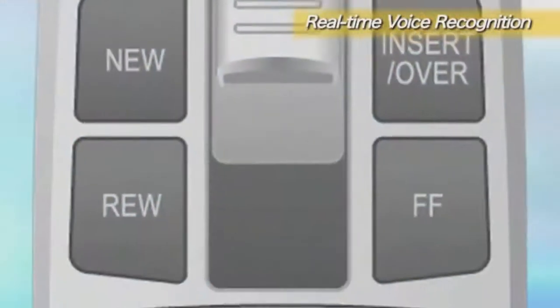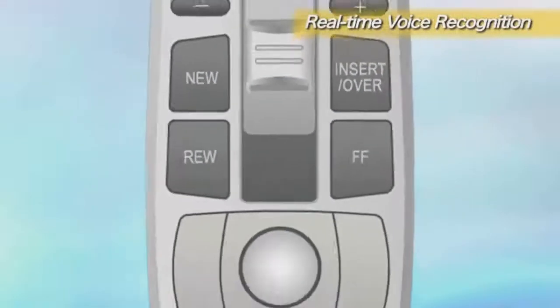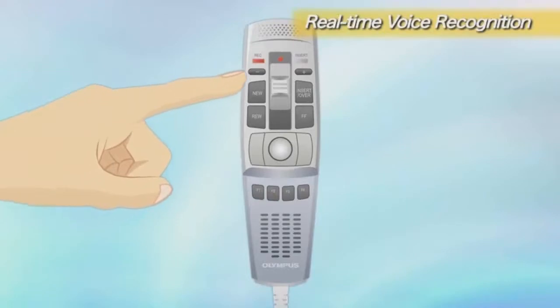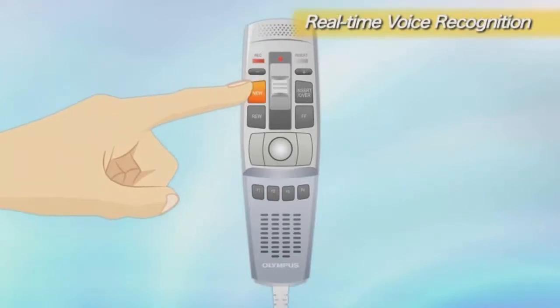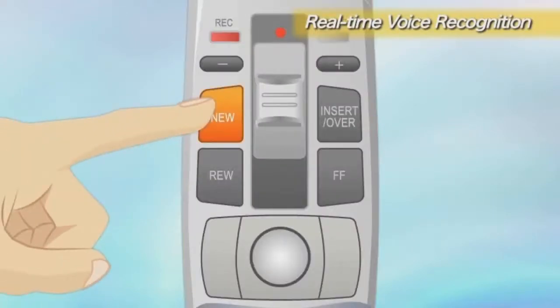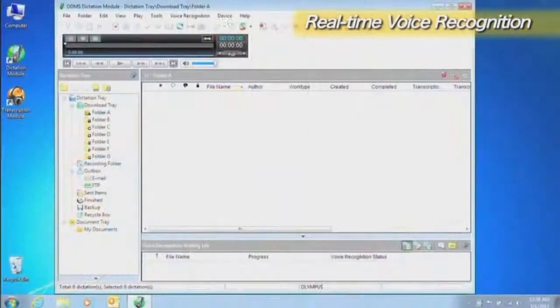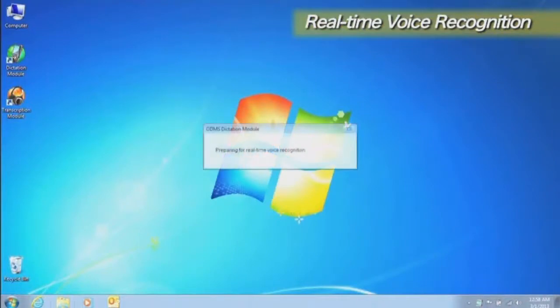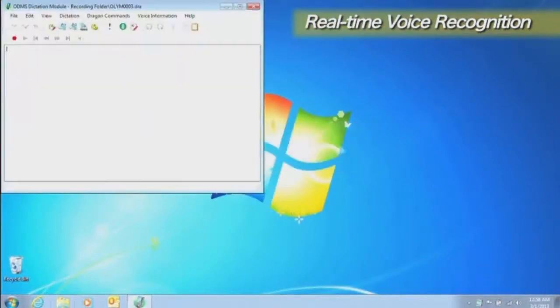If you are using an Olympus digital voice recorder or USB microphone for the recording interface, you can also set it to start real-time voice recognition when the New button on the device is pressed. Pressing the New button on the microphone is an easy way to start the voice recognition editor.